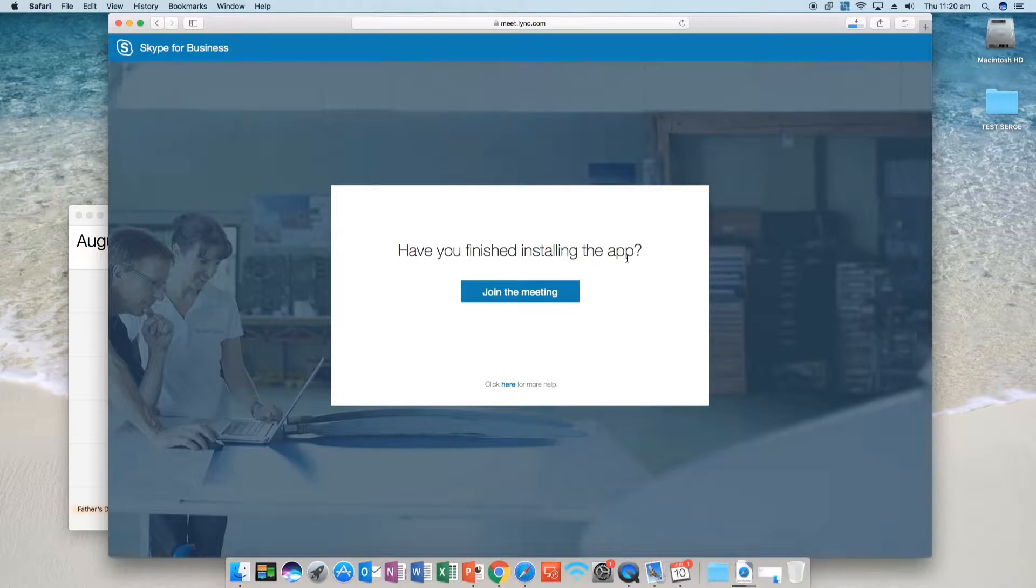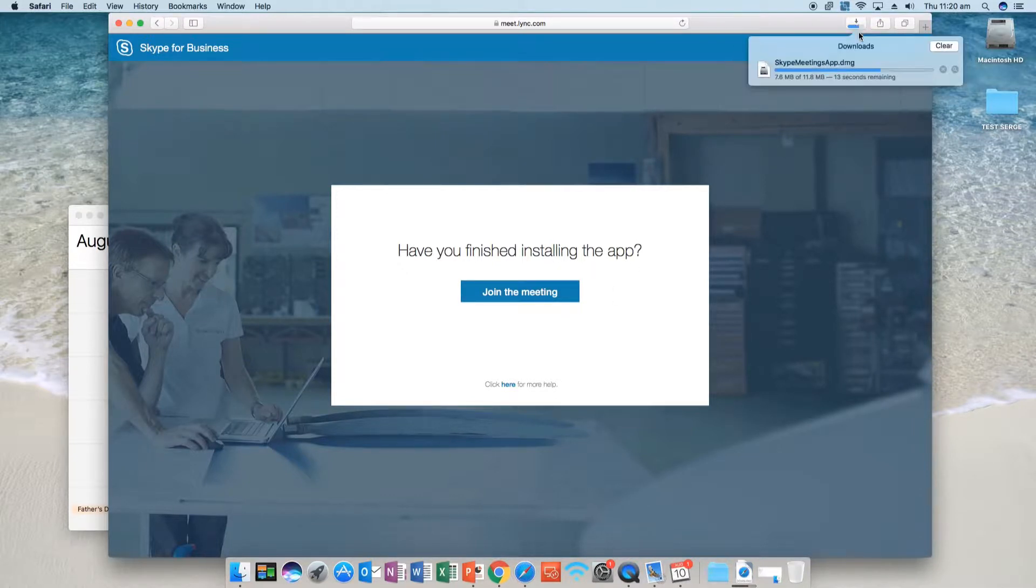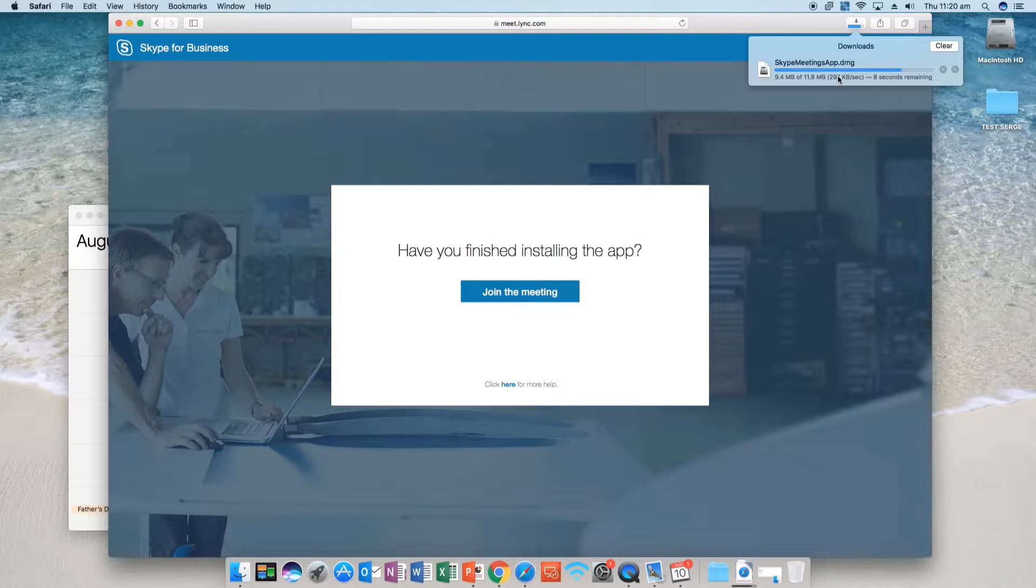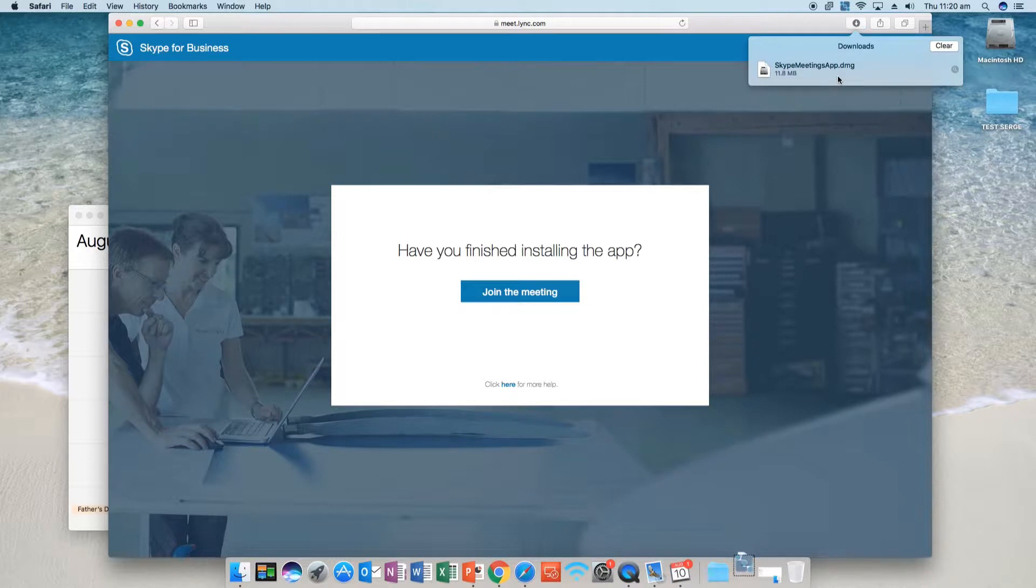Okay, once it's downloaded we'll need to install it. It's still downloading, shouldn't be too much longer here. All right.